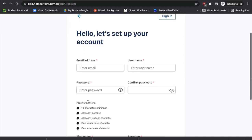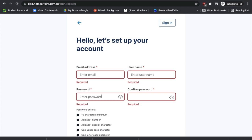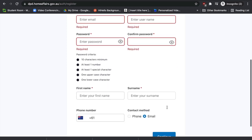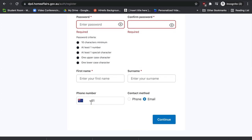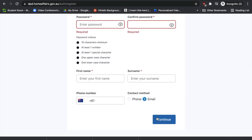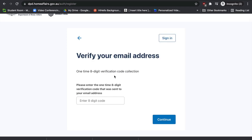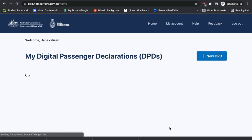You'll need to set up your account — enter your email address, username, and password, then your first name, surname, and phone number if you have one in Australia or your home country. You can also select your preferred contact method: phone or email. I would personally select email, especially if you're traveling and don't have access to your overseas phone number. Once you've completed your personal details, press 'Continue'. You'll then receive an 8-digit verification code in your email — copy and paste it in, then press 'Continue'.